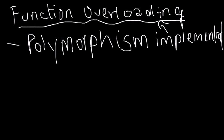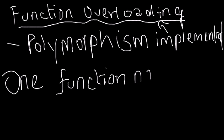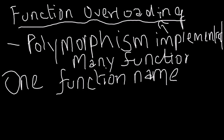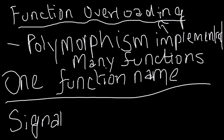Polymorphism means one object having many forms. What function overloading is, it's basically one function name, but it's basically many functions with one name.